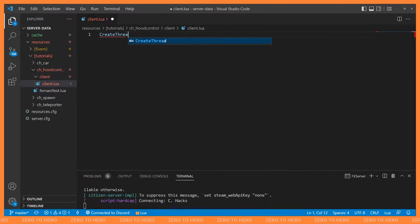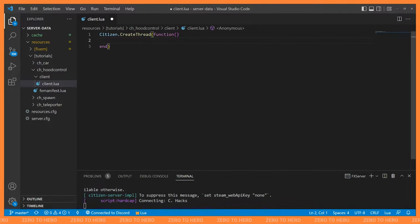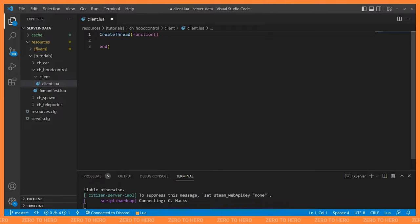To write a thread, all we do is call CreateThread and give it a function. Anything inside that function will be in a thread or coroutine. You may also see people use Citizen.CreateThread — that used to be required but it's not anymore, it's personal preference. For this tutorial we won't be using the Citizen prefixes on methods like CreateThread and Wait.